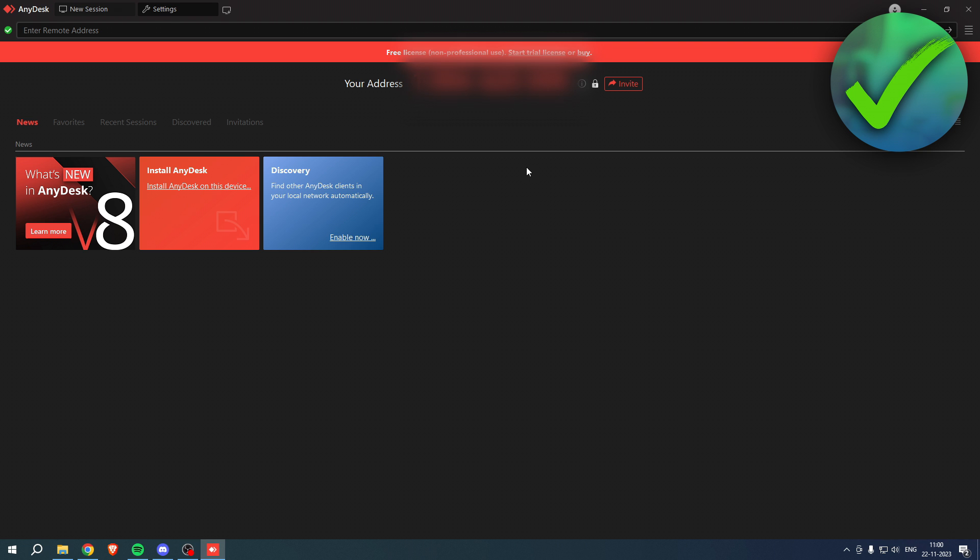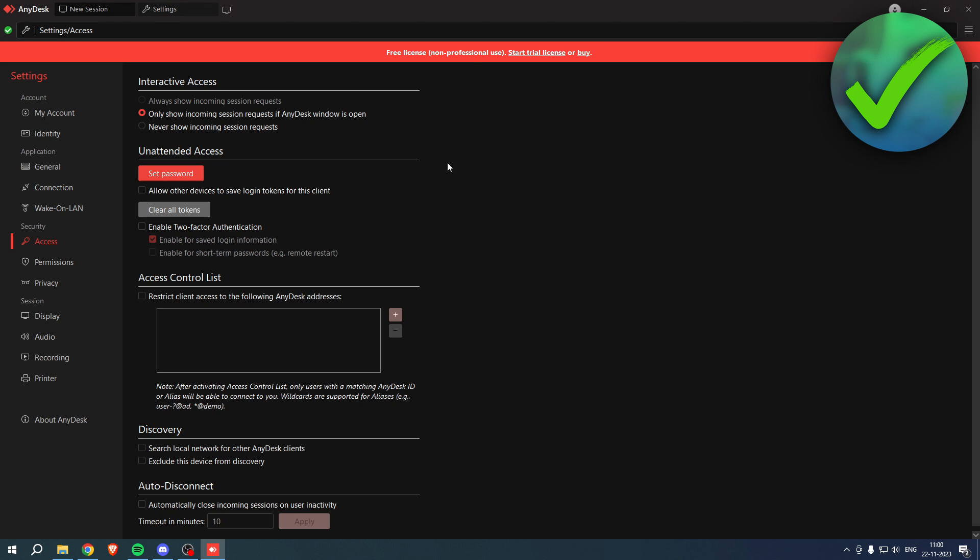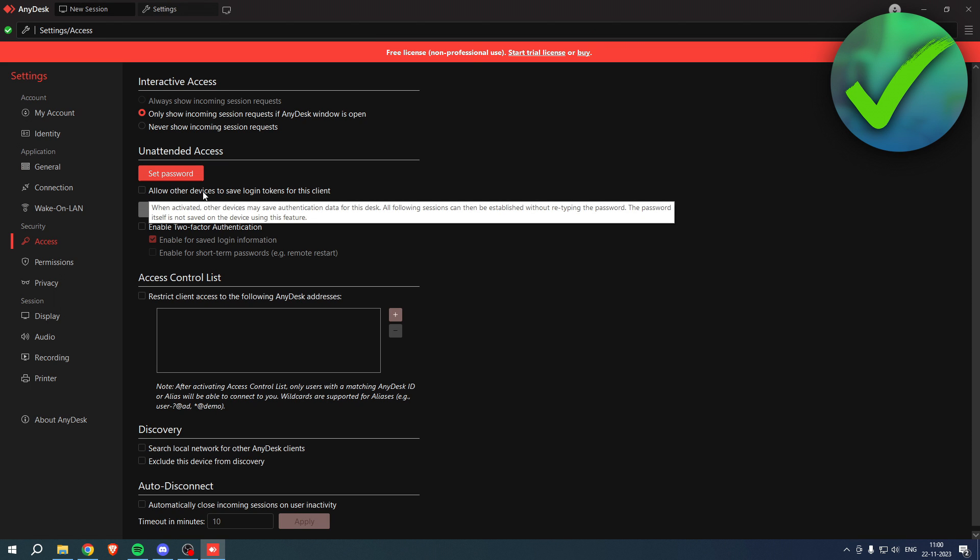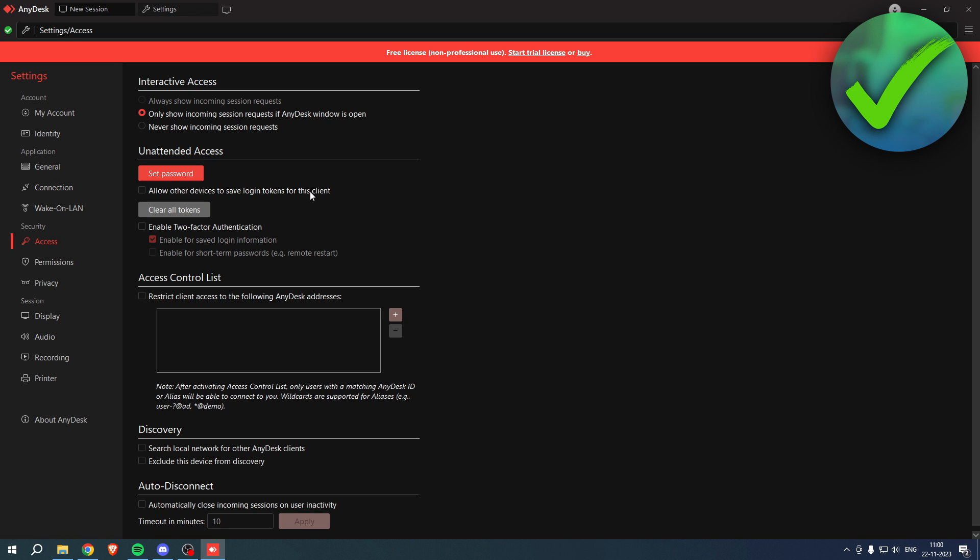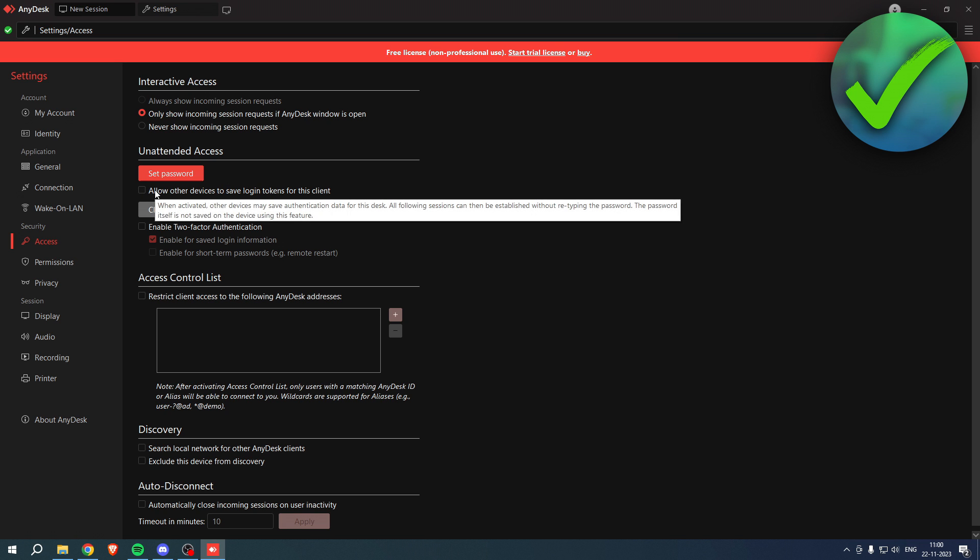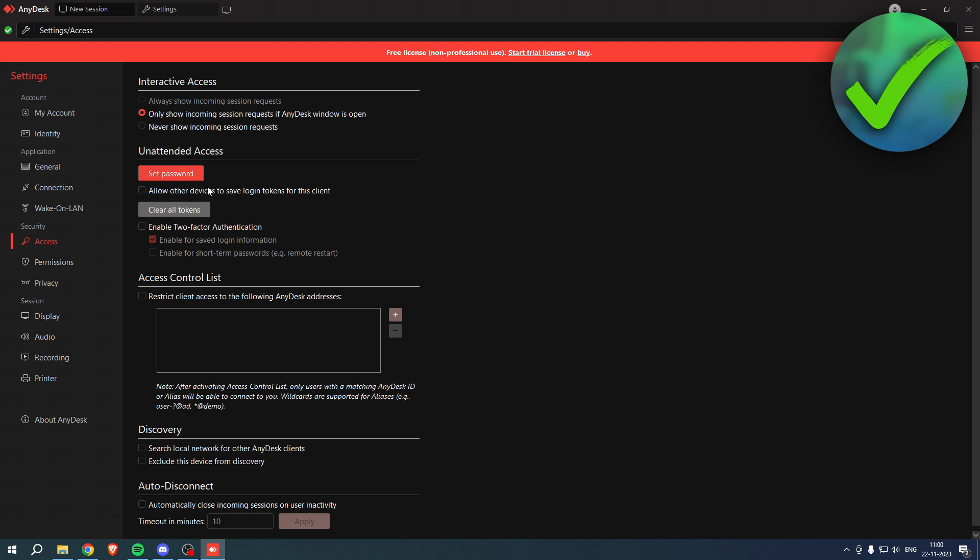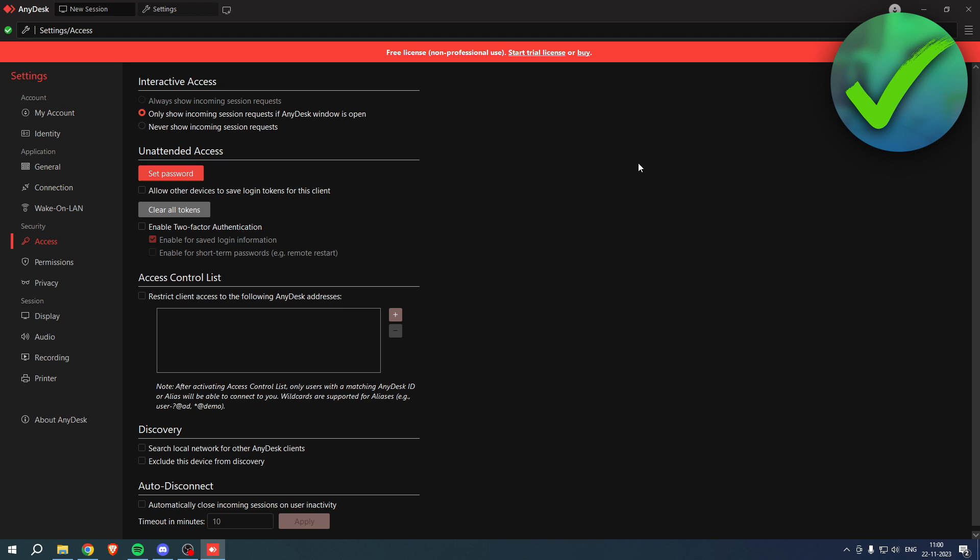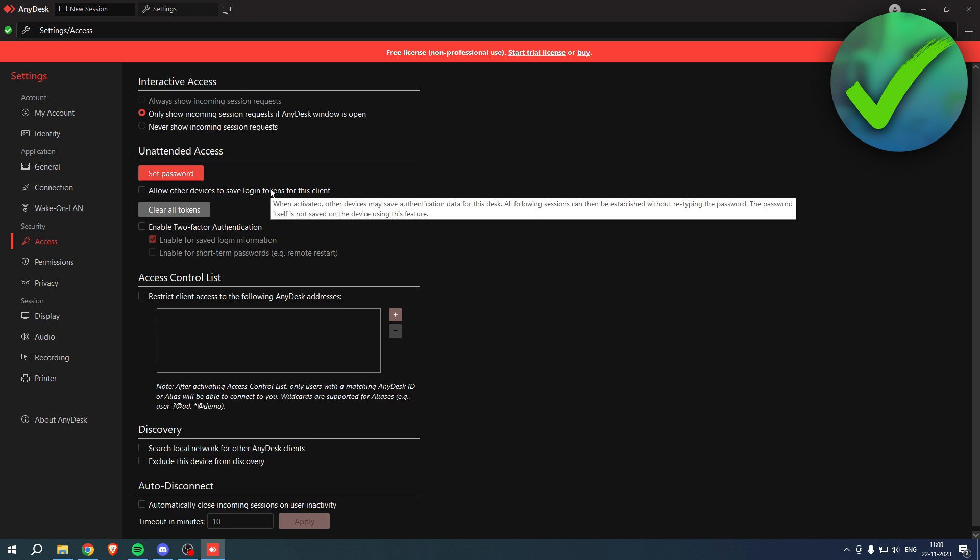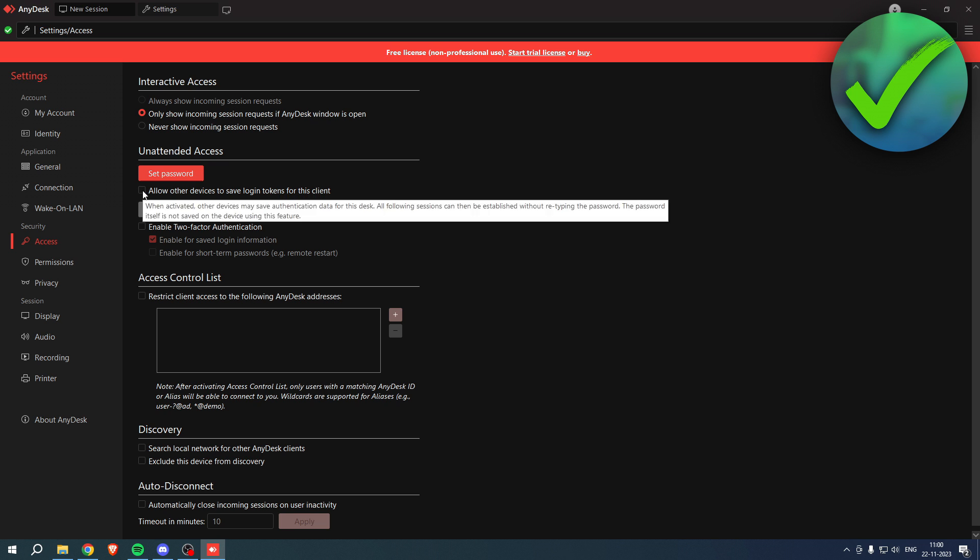That's pretty cool. Now something which also shows over here: allow other devices to save login tokens for this client. So it says when activated, other devices may save authentication data for this desk. All following sessions can then be established without retyping the password, which means that if, let's say on my phone, I entered the password once, then I can always easily access this again.